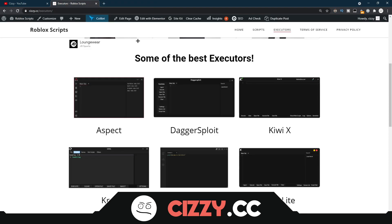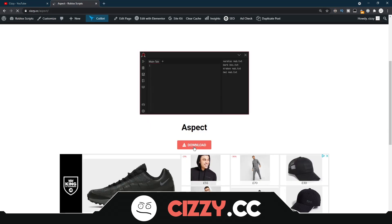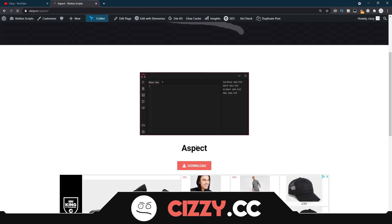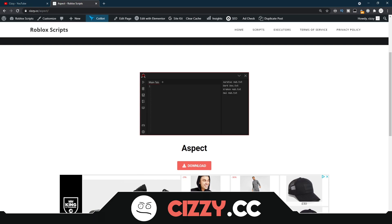After you do both of those steps, come to download — click Aspect, and once you click this, click Download. This will bring you to a Linkvertise download. I've already got it downloaded so I'm not going to show you how to actually download that, because the Linkvertise process would take too long.